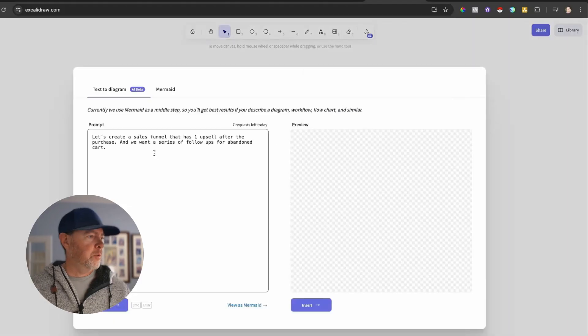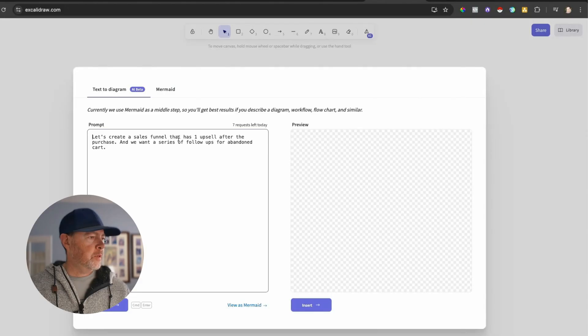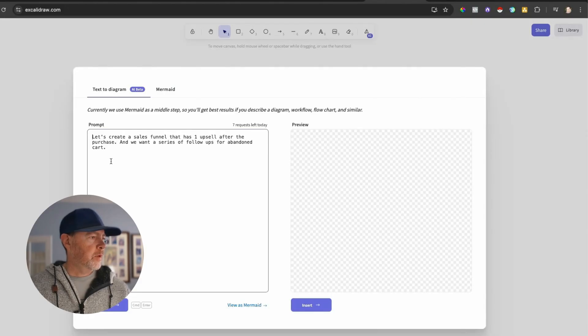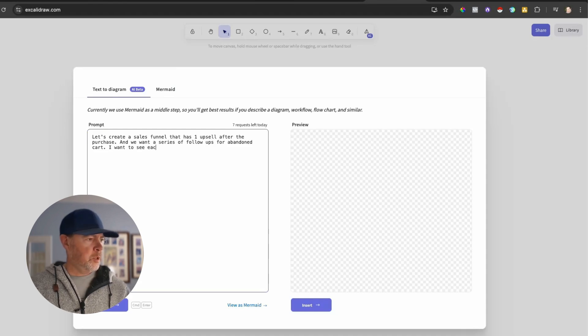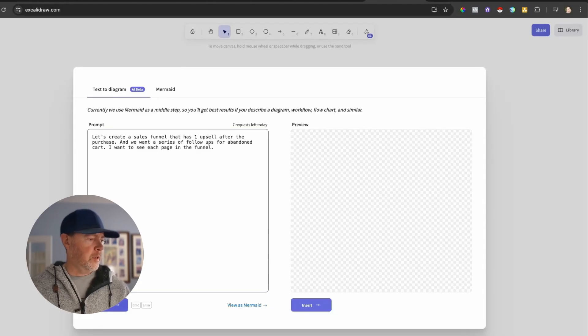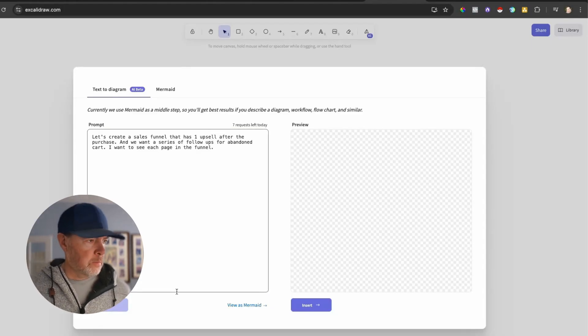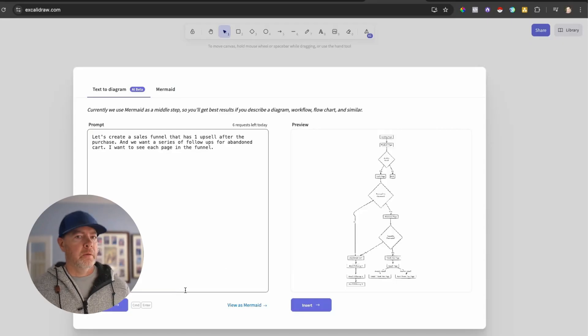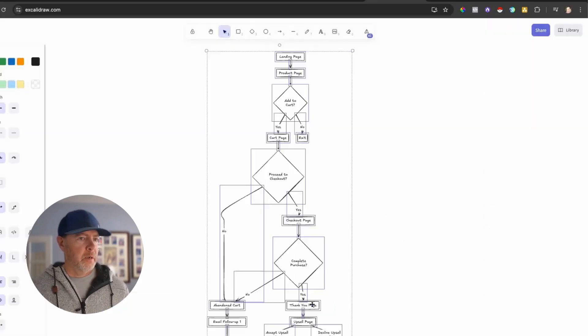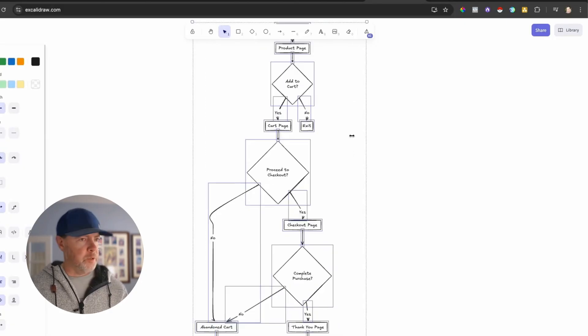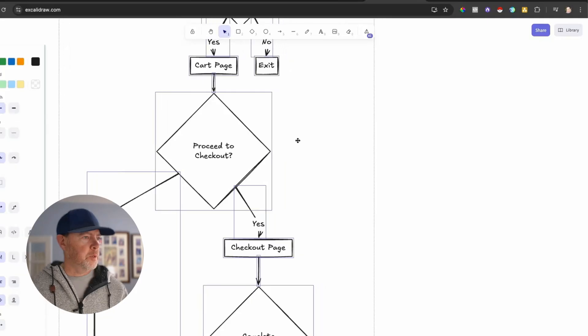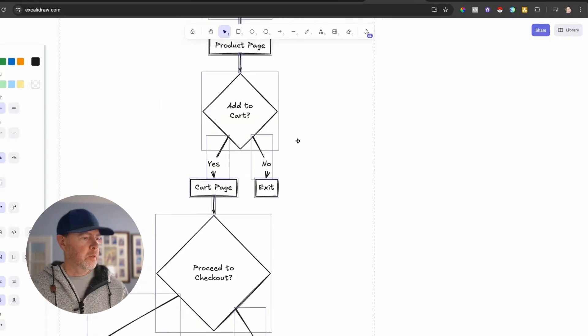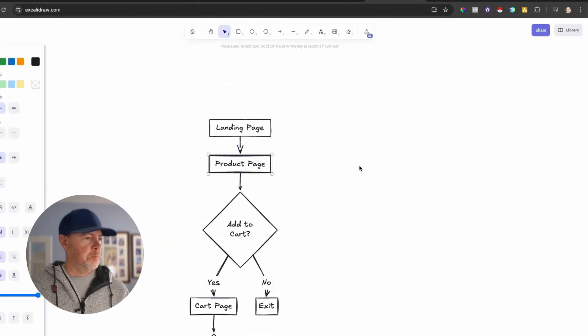Earlier when I was messing around with this, it did work pretty good. So let's create a sales funnel that has one. Let's just be explicit. I want to see each page in the funnel. Well, let's just say that. Hit go. Let it do its magic. Let's see if this is any better. Looks like it will be. Let me just zoom in here. Cart page. Checkout page, product page. Perfect.